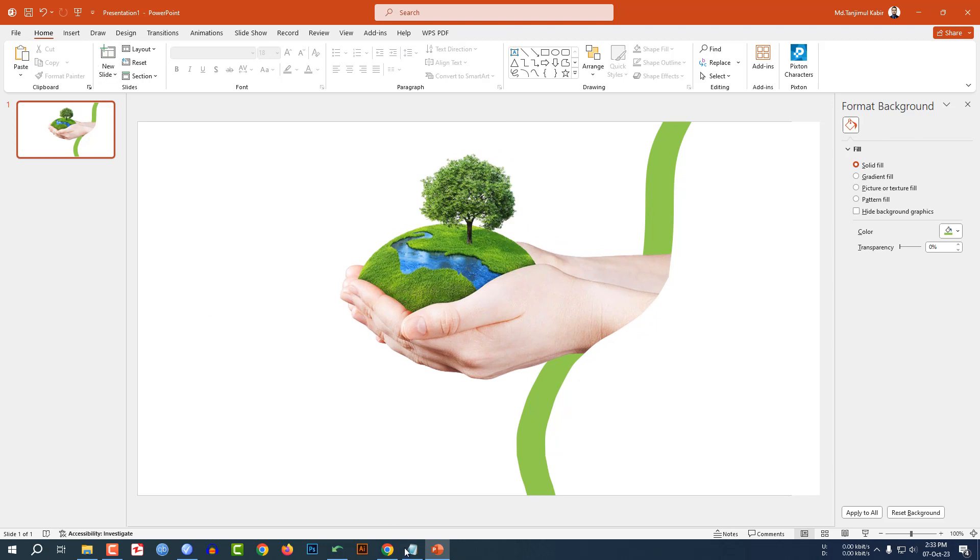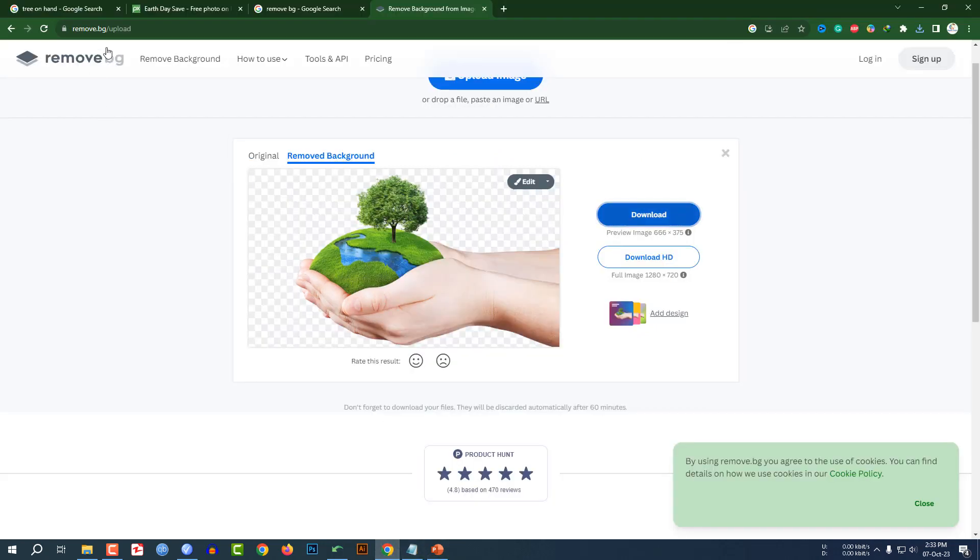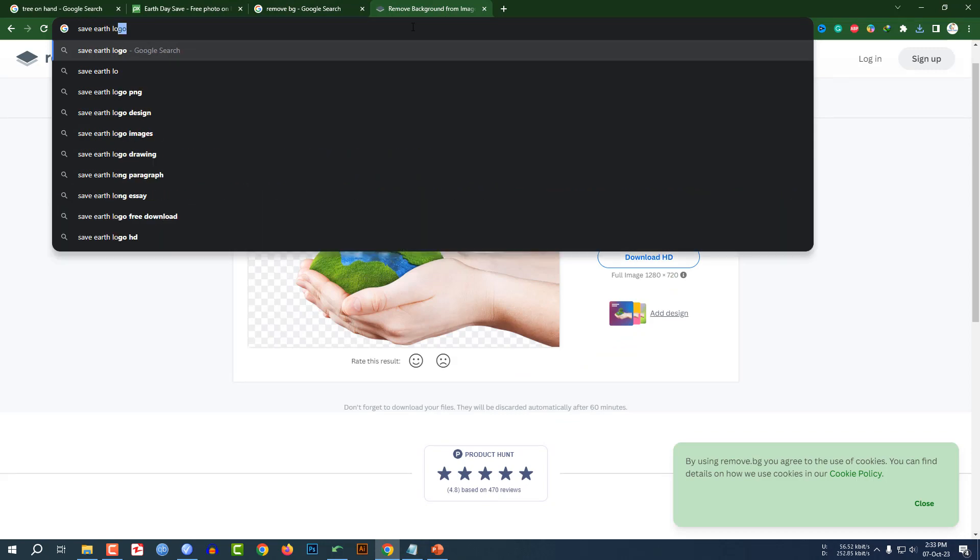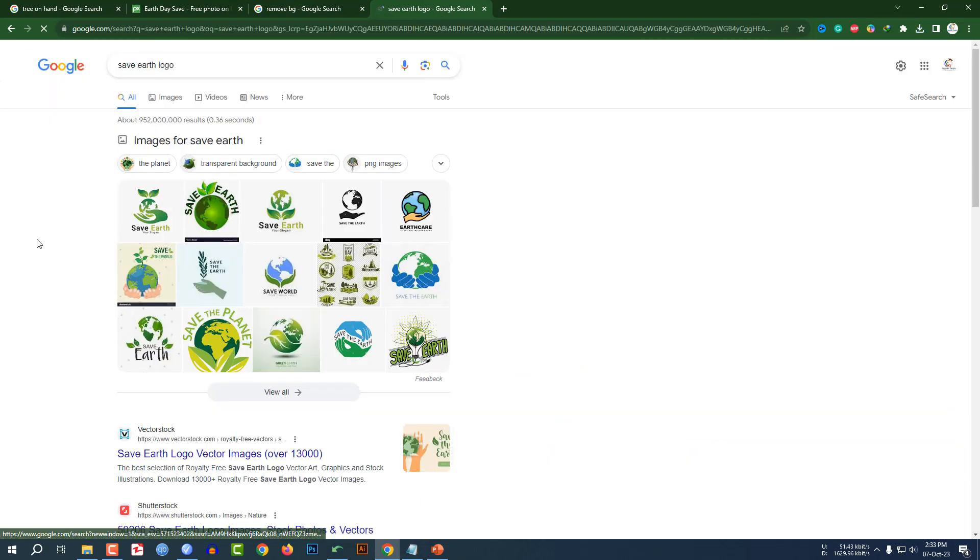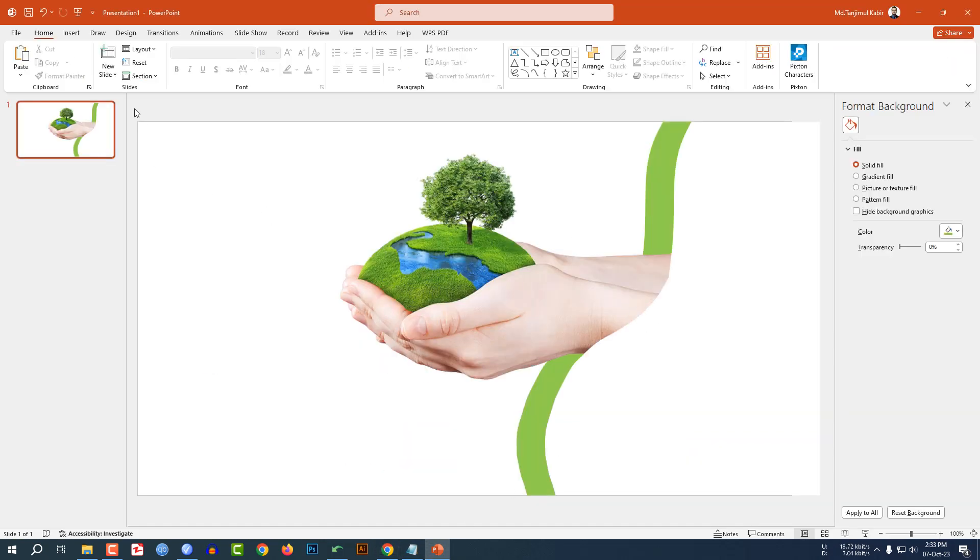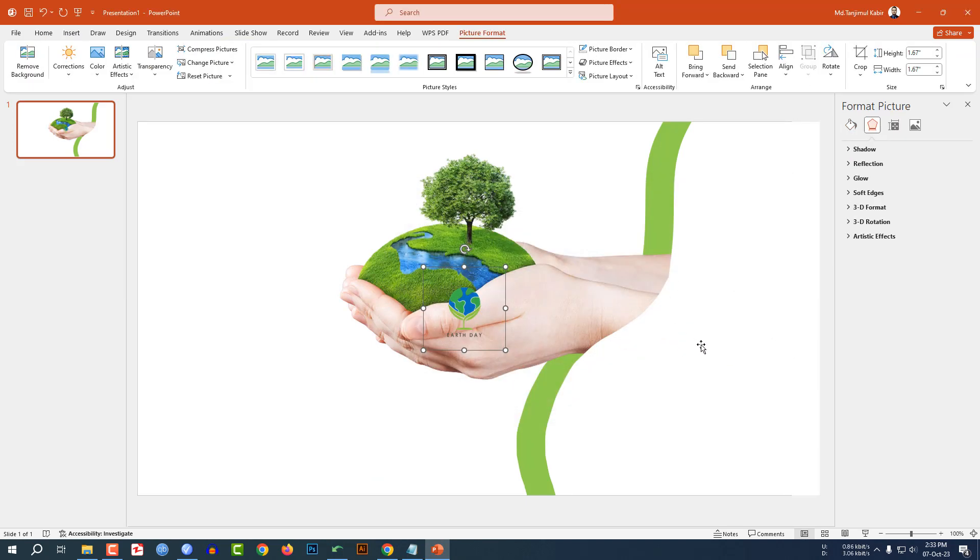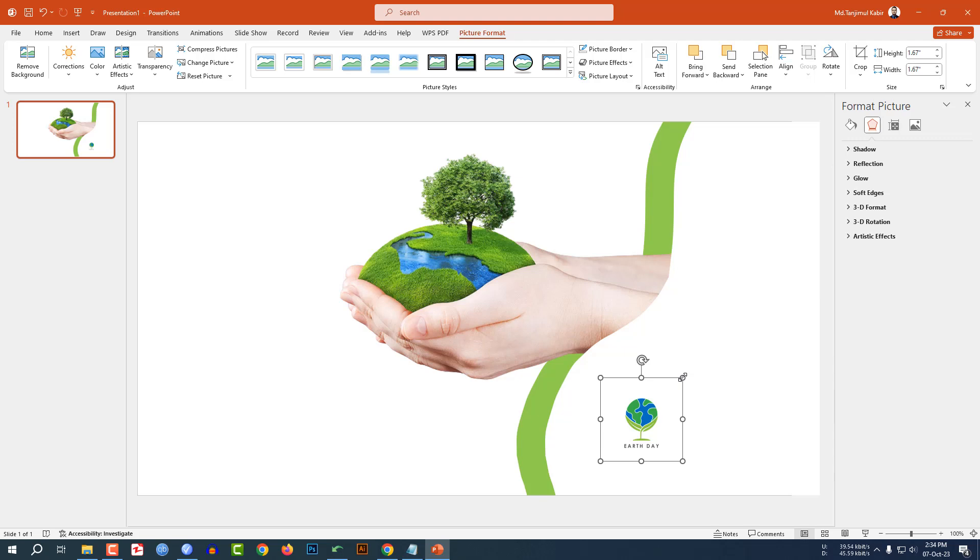You can add another logo here. You will find it on the internet. You can write 'save earth logo' and you will find various logos. Now I have to insert a logo. Let me insert this one over here and place it like this.